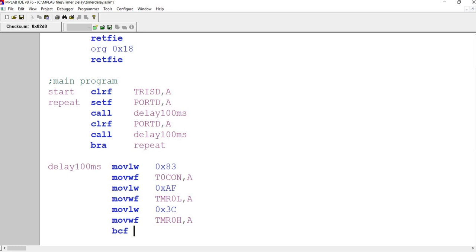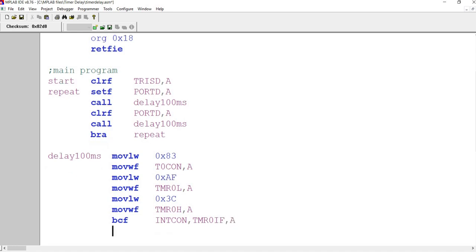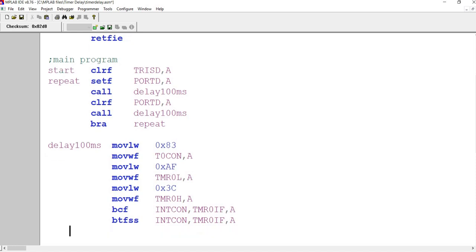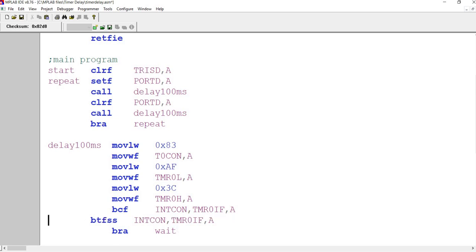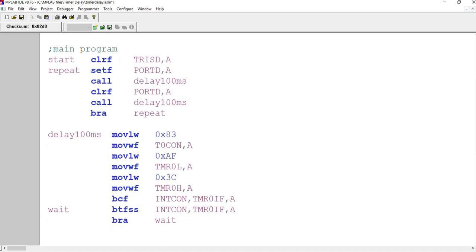AF, we are going to move it to, this is timer 0 low. And the high will be AC, this will be high. And then what you will be doing, bit clear, this is in con, timer 0 RF flag. Then we test for this skip if set. So you are going to check whether this timer 0 flag, is it 1 or not? So if it's not 1, then you branch, and we wait. Where should the wait go? Wait. And once it's done, it will return.